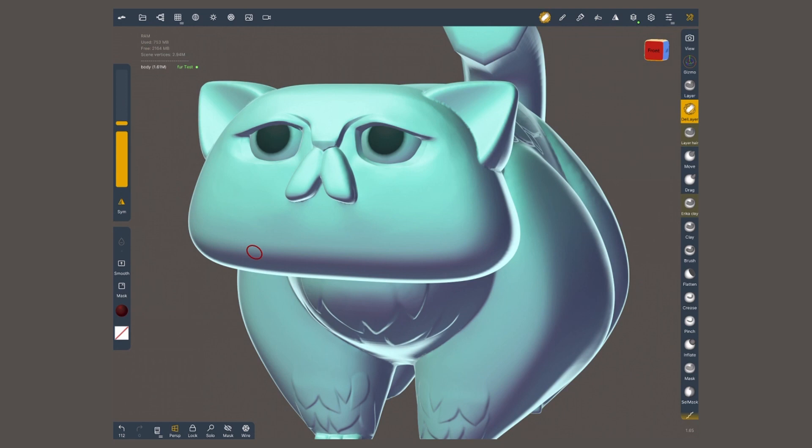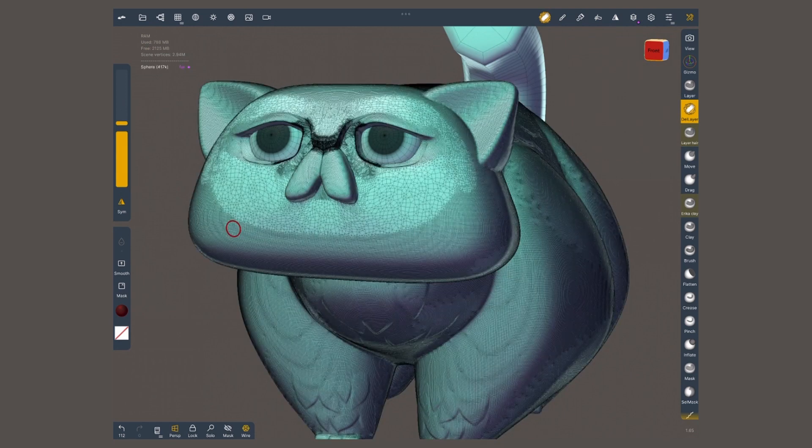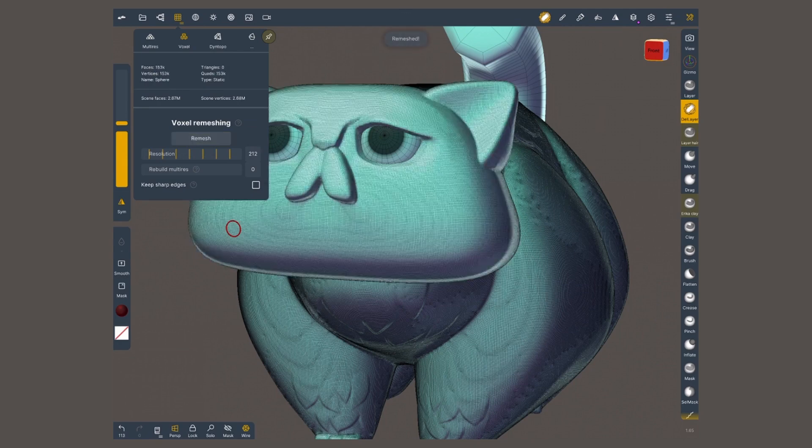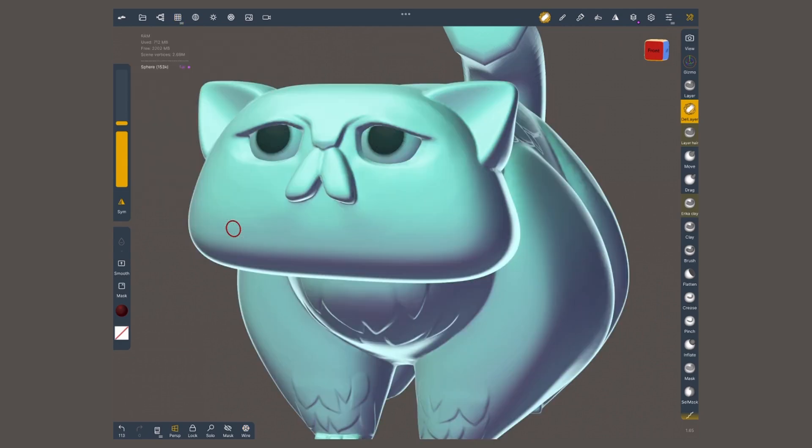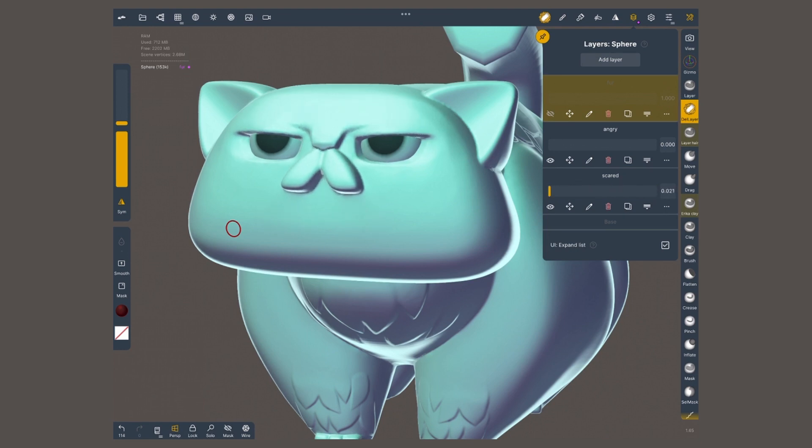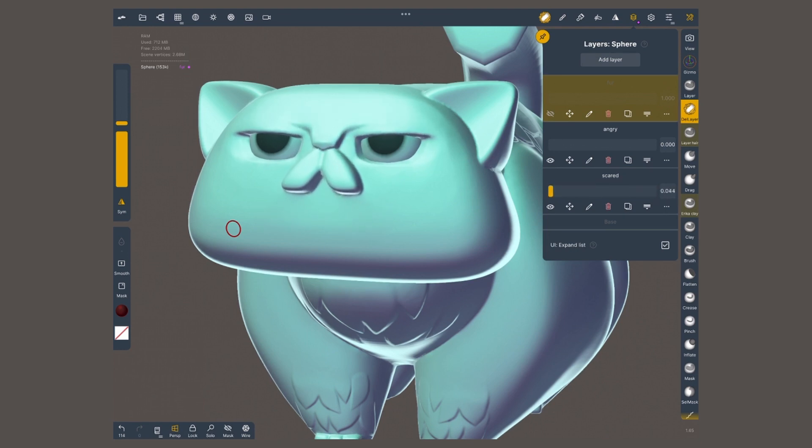You can also change its settings if you wanted to cut sharper lines. Something cool about Nomad is that even if you change the topology of your mesh, for instance, doing a voxel remesh, the layer information is still preserved. This is very uncommon. Most software will just get rid of the layers.